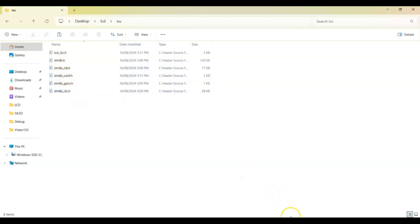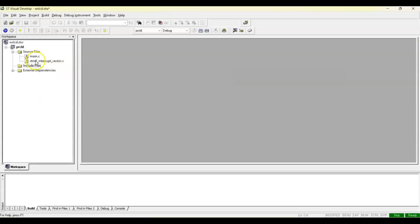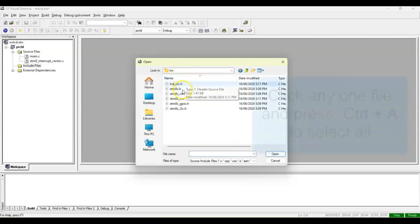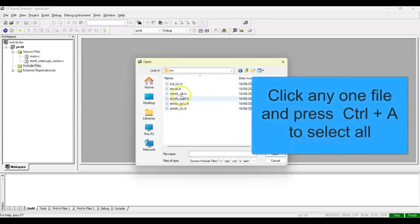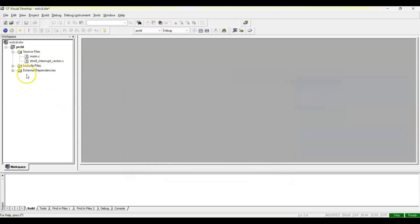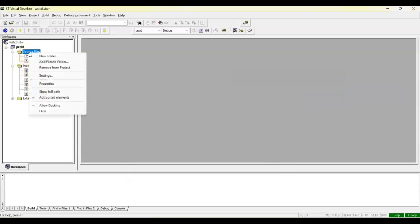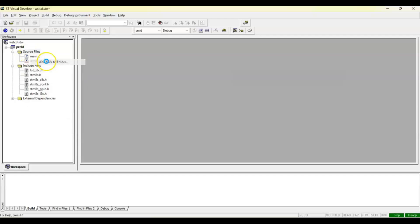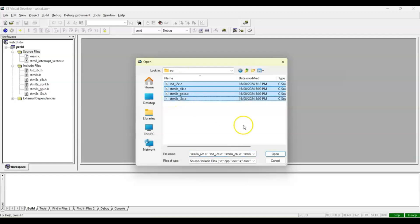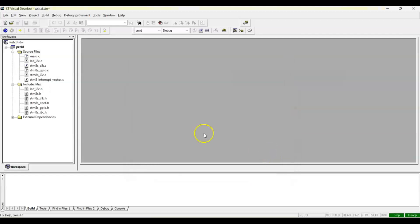Now we go to the IDE and we right-click the Include Files, Add Files to Folder. Now in the same folder, LCD and Inc, this is the file we saved. We select all and open. Now it came to the project folder. Also the Source File, we right-click, Add Files to Folder, go to src and select all and open. Now we have all the files, make sure you get all the files.